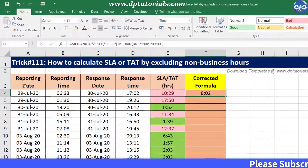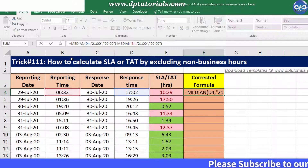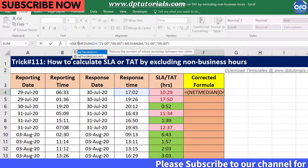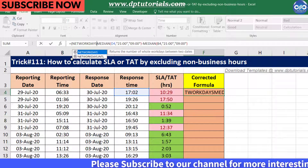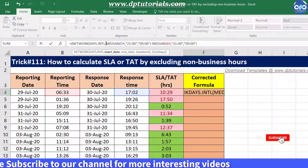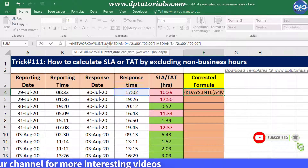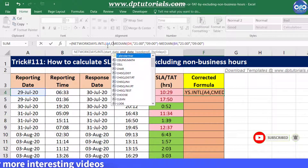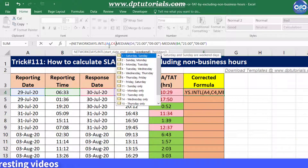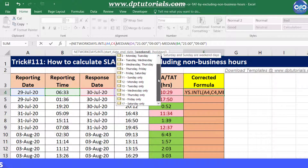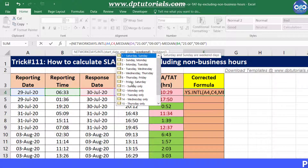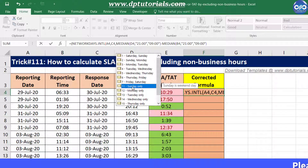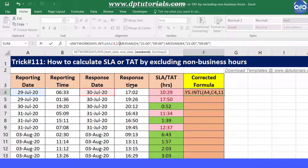Now add: equals open bracket, NETWORKDAYS.INTL — that is international — open bracket, select start date A4, comma, end date C4, comma. Now you can select the week offs as per your workplace. I am typing 11 because I am treating Sundays as my week offs. Close bracket, minus 1, close bracket.